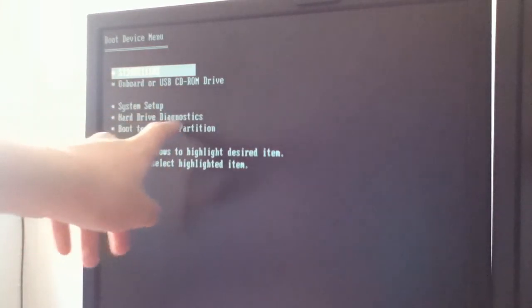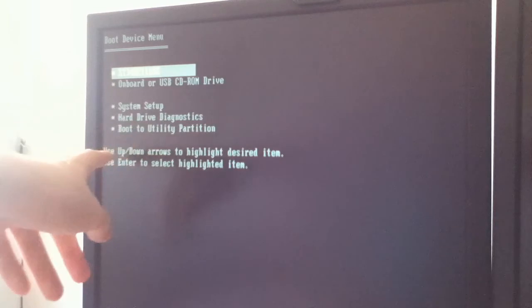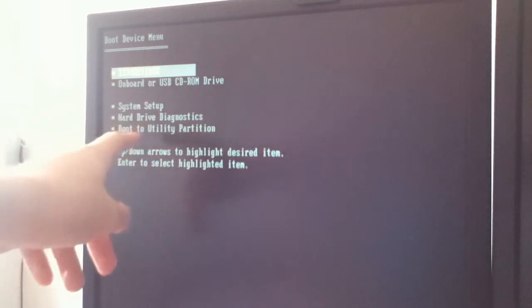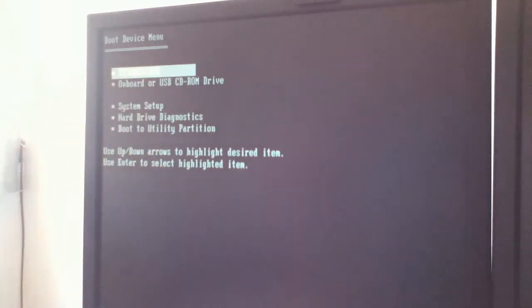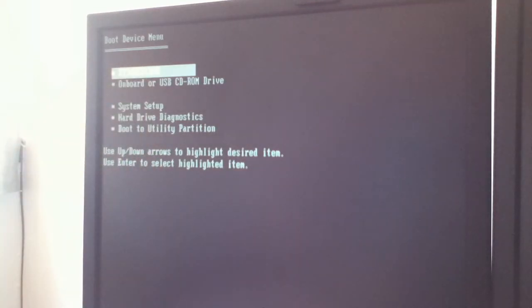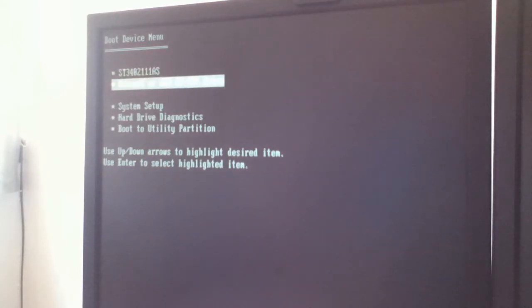You've also got system setup, hard drive diagnostics, and boot utility partition. What you're going to do is go down to CD-ROM and then press Enter.